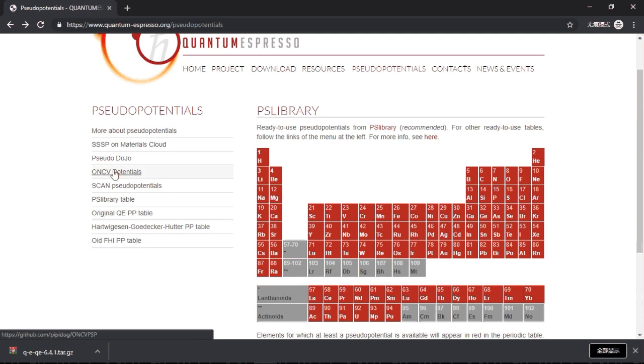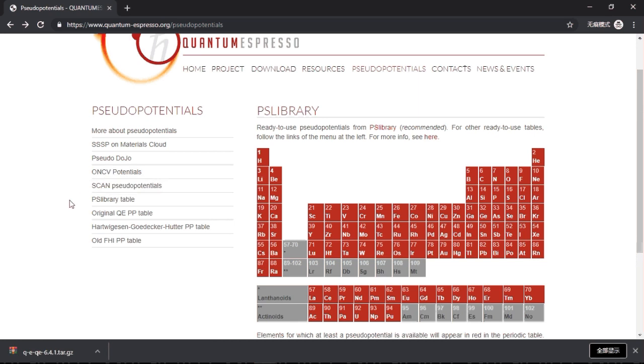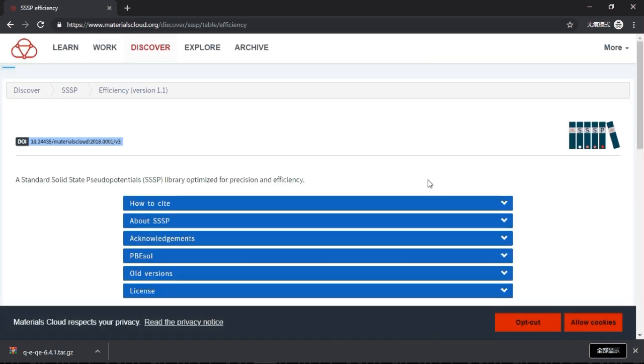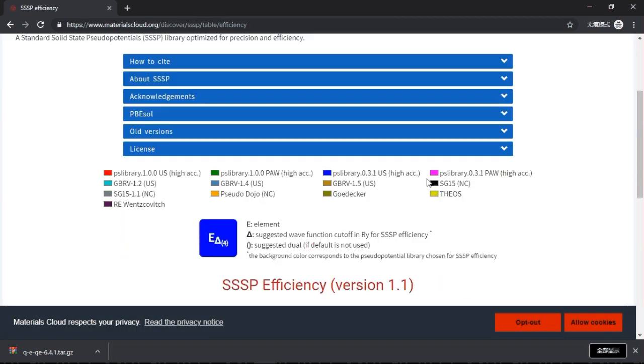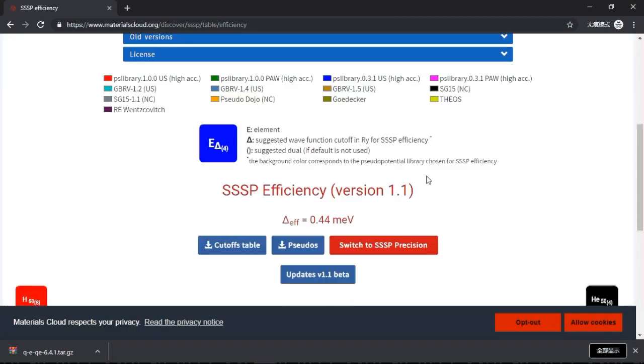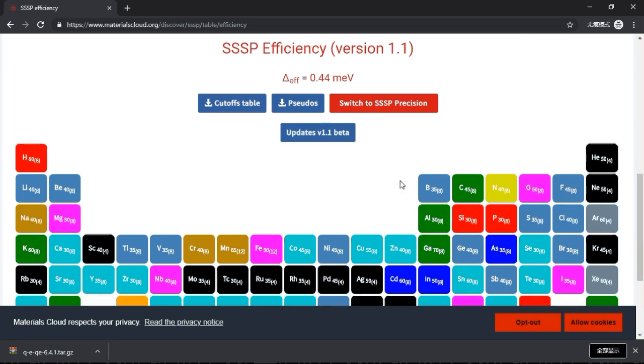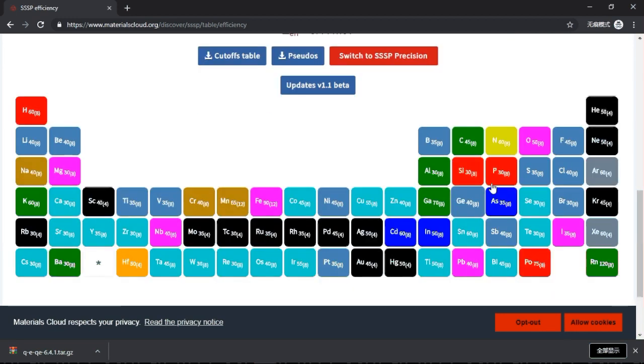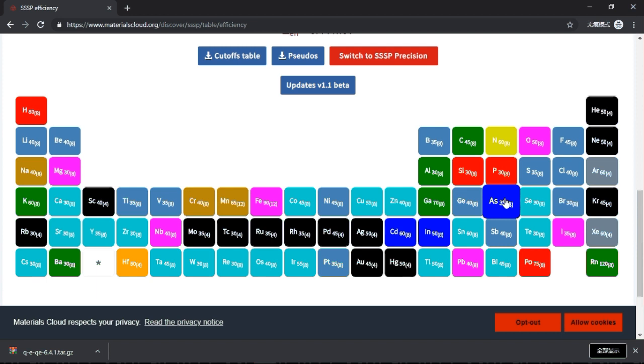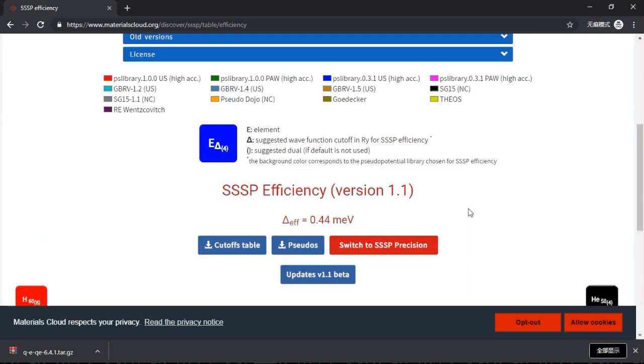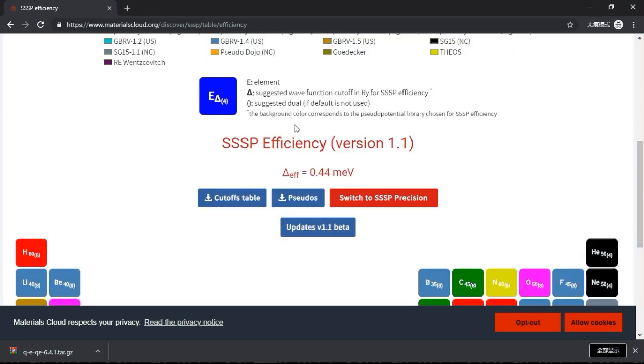I've tried different things, they work more or less similarly. For example, Pseudo Dojo and ONCV. And what I would recommend is this one, this SSSP, because this is well-documented, this is well-maintained, this is also well-characterized. You see that it is characterized for all of the elements, so I would highly recommend you this one.